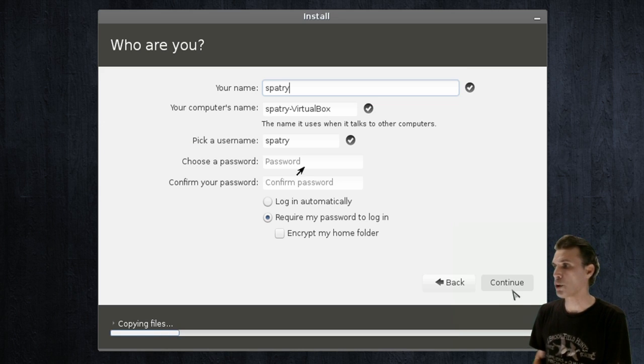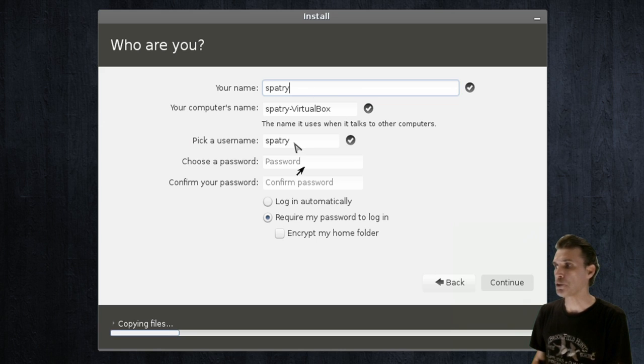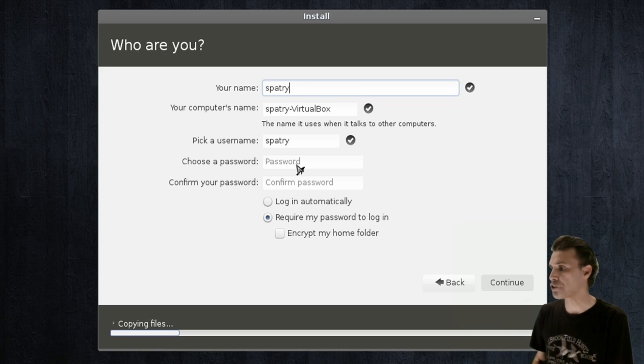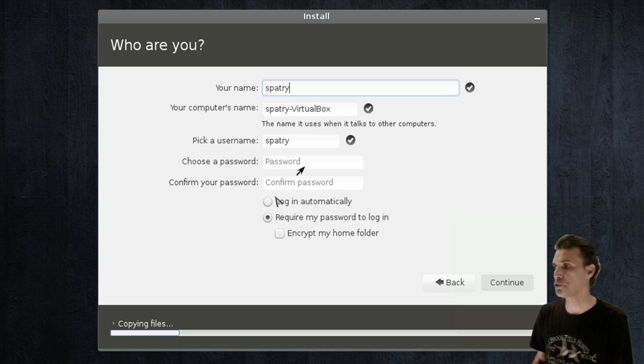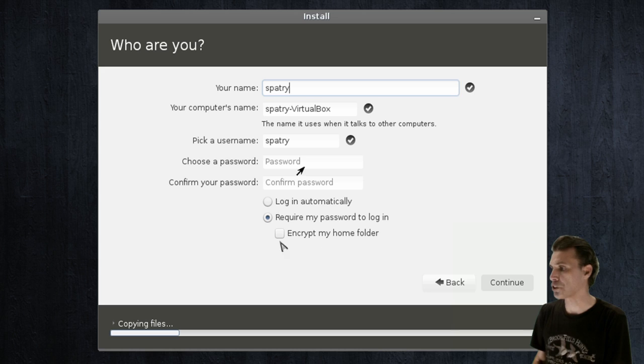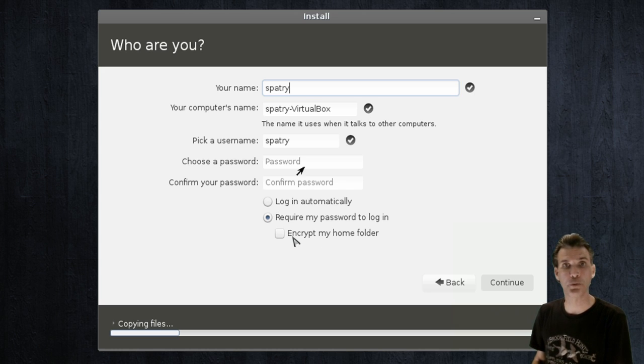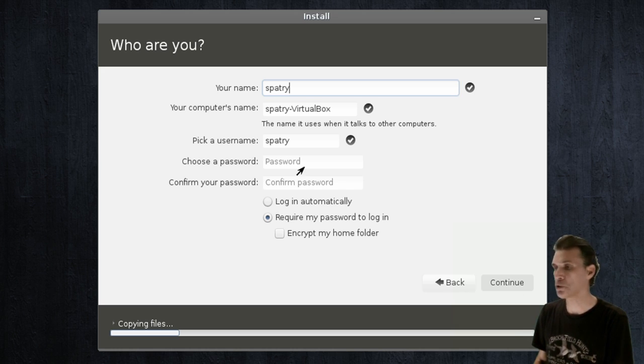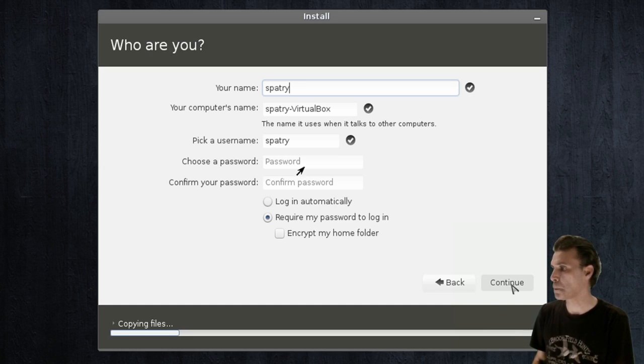Okay, and then of course you will type in your name. You will pick a username in lowercase characters, and then you will type in a password. You have the option to log in automatically or require your password to log in. You can even select this to encrypt your home folder if you wish. And then you will simply press continue.